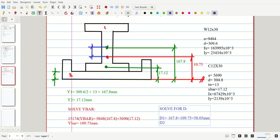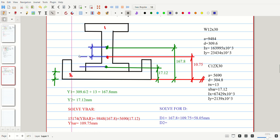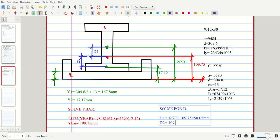D2 is the distance from the centroid of part 2 to y-bar. D2 equals 109.75 minus 17.12, which equals 92.63.